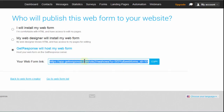Let's start with this option where we can just add a link so that people subscribe to our form — they click on this link and it takes them to the form.